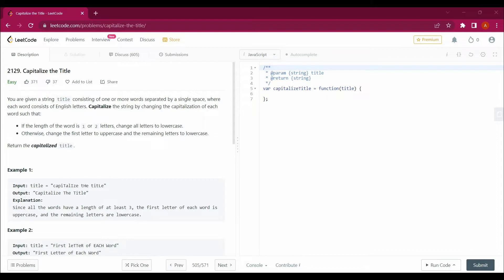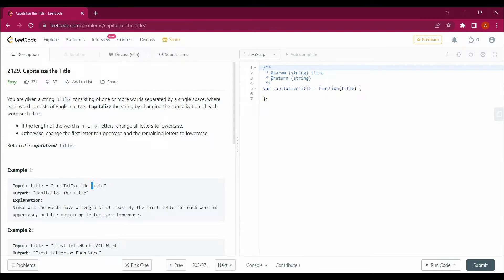So what we have to do here — in example one, we are given a string and we have to capitalize the first letter of each and every word in the sentence. For example, we have to capitalize 'C' and the remaining letters of that word should be in lowercase, while the first letter is uppercase. Similarly for the next word, the first letter is capitalized and the remaining ones are in lowercase.